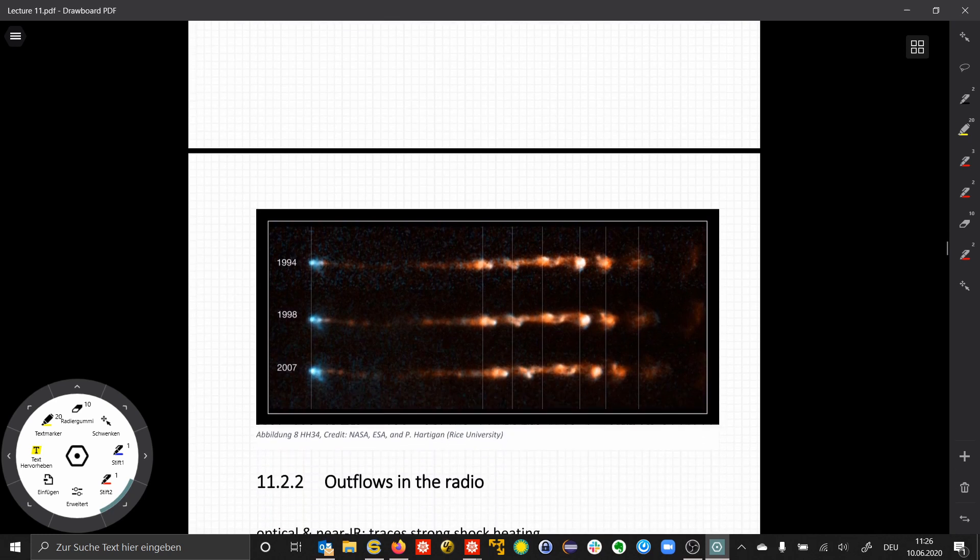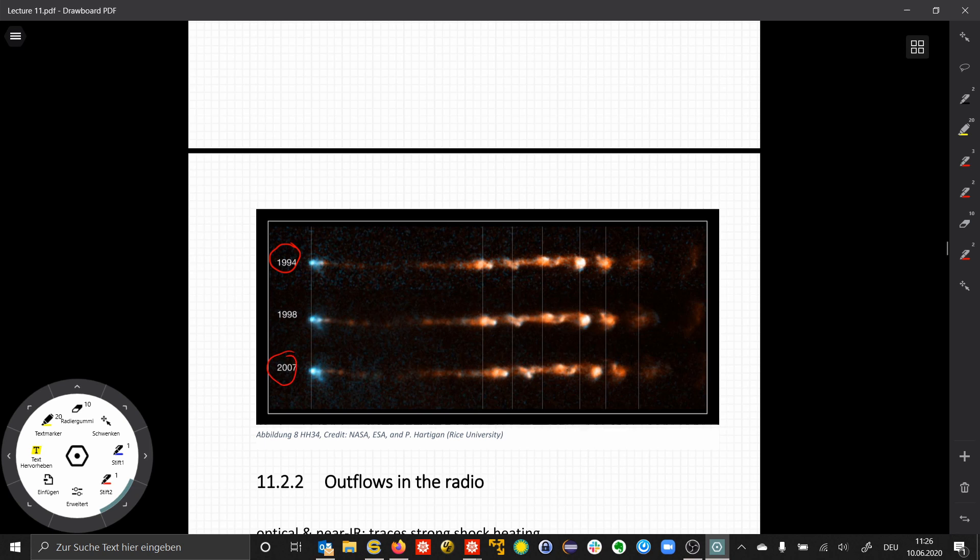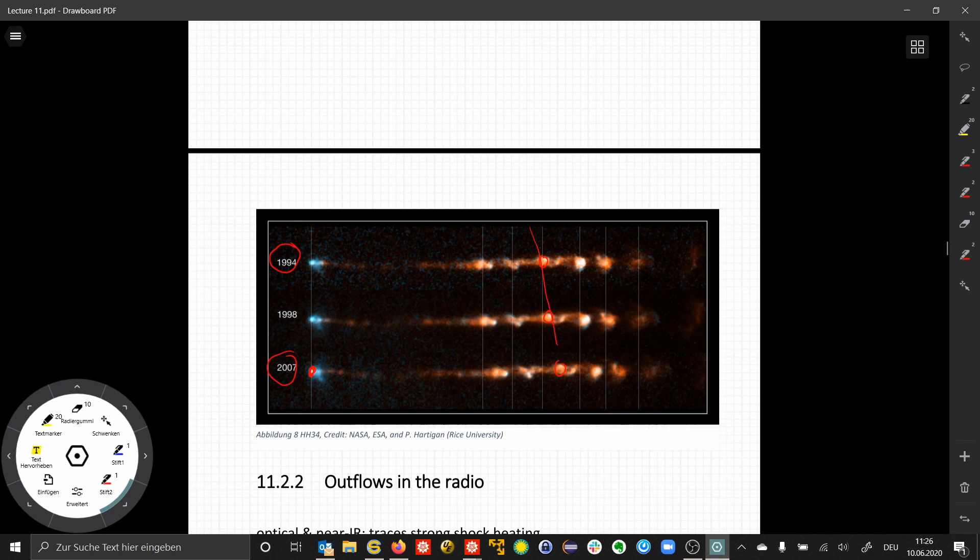This is an example of such a time series of observations over 13 years, from 1994 to 2007. We see how these structures move further away from the central source, which is here. So we can observe directly the dynamics of the jet.